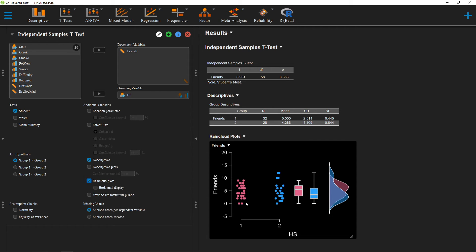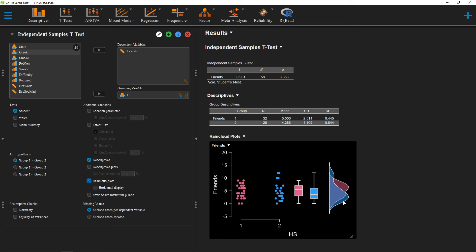First, we'll see all of our individual participants in both of our groups scattered here. We also have some information about our distributions, including error bars, and then we have a picture of the shape of each of our distributions here.